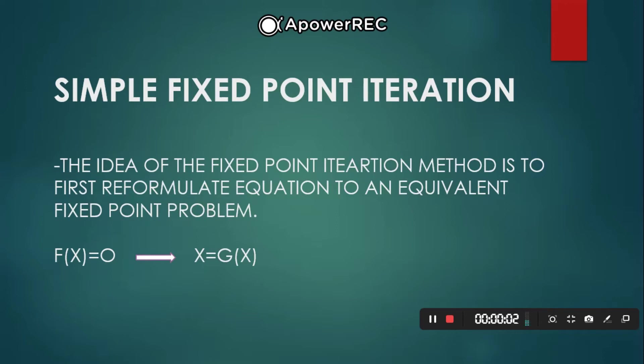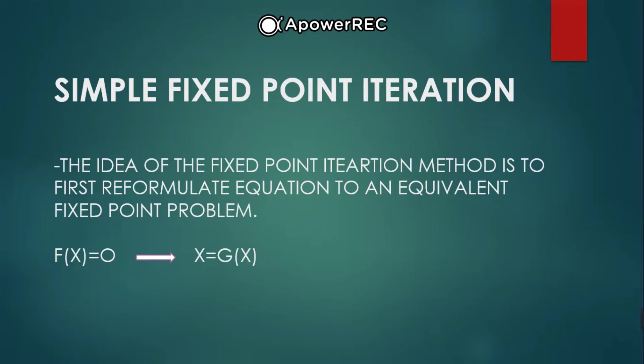Simple Fixed Point Iteration. In this method, the idea of the iteration method is to first reformulate the equation to an equivalent fixed point problem, such as f of x equals 0, and it will become x equals g of x, which x is the input and g of x is the output.